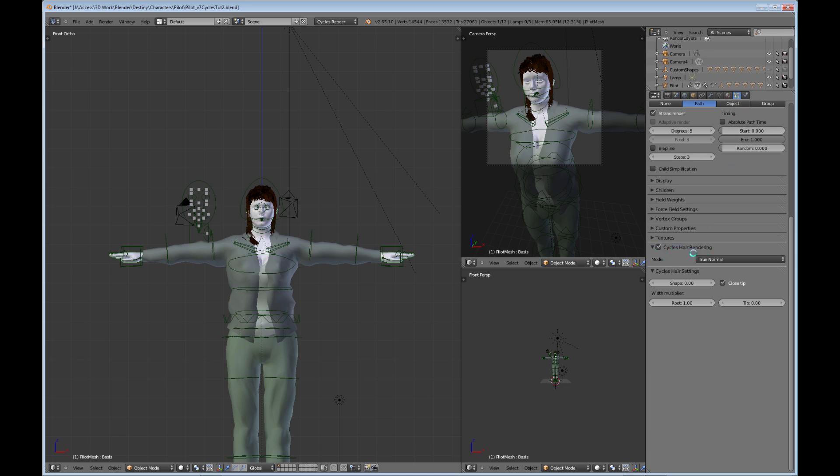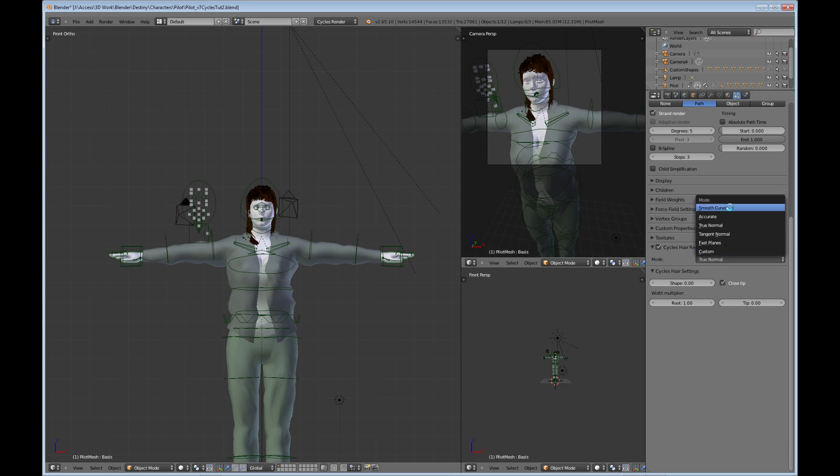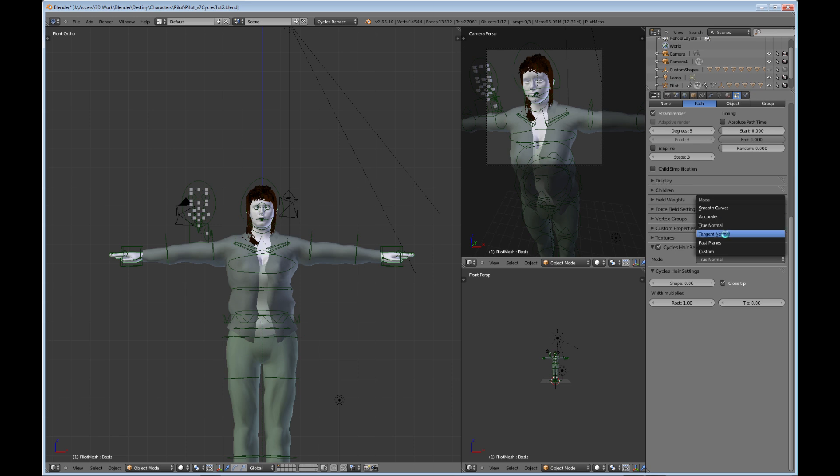So then we go back to particles and you can see there's now a Cycles hair rendering section. You can see there's not very many settings here, but just to quickly go over some of these. You have a mode and these are presets that you can choose, and it basically goes from a really quick rendering of hair to a lot better rendering taking a lot more time. The true normal is kind of the default, so I'm going to leave it at that.